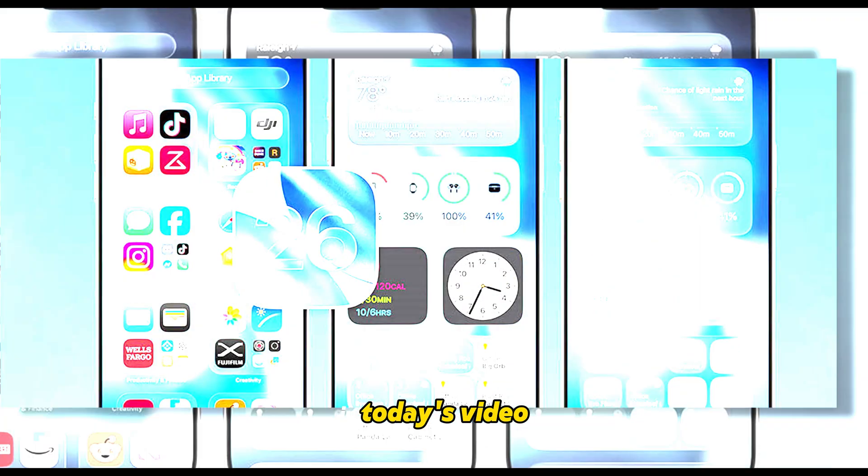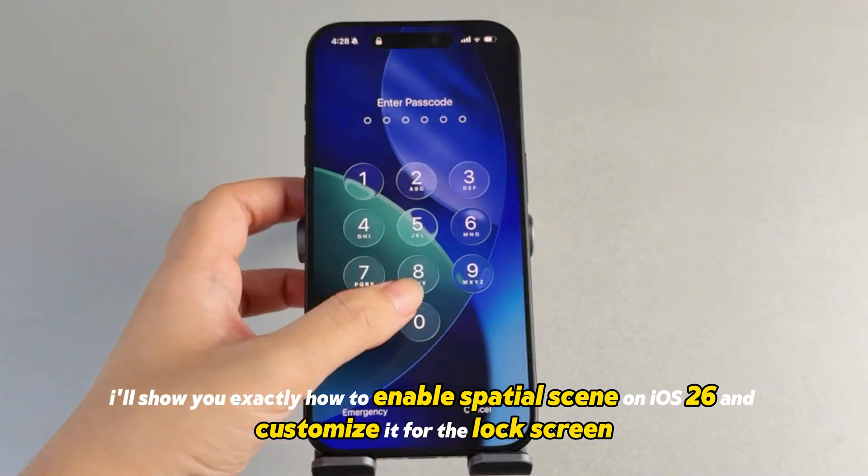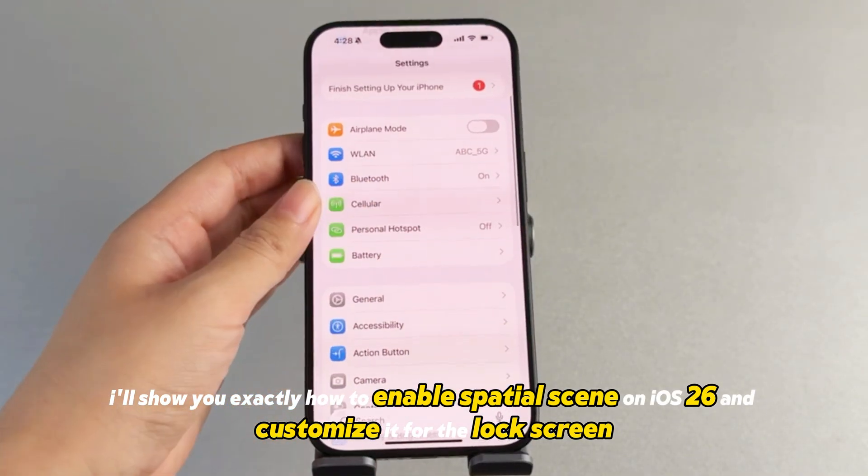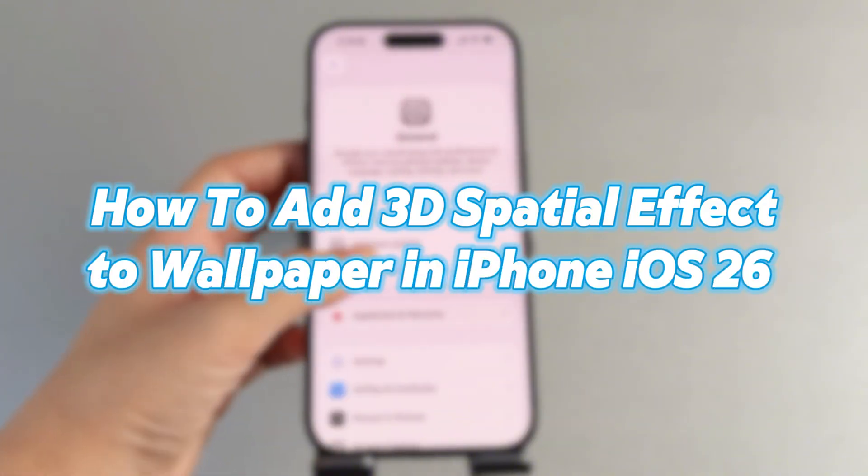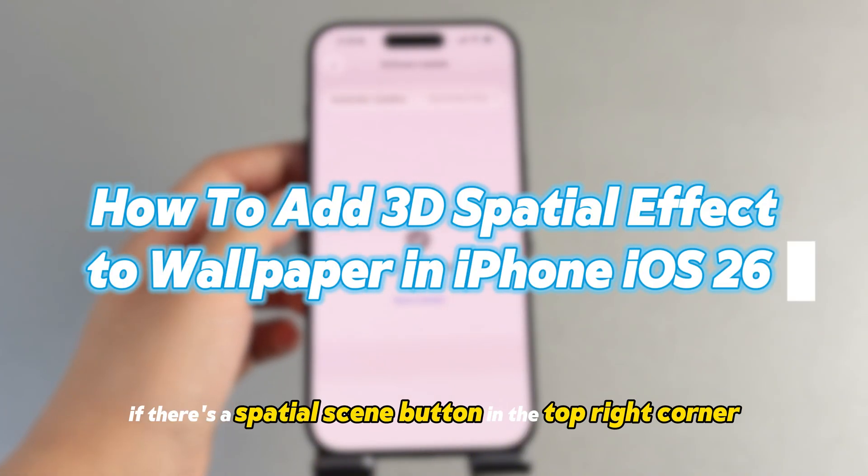In today's video, I'll show you exactly how to enable spatial scene on iOS 26 and customize it for the lock screen. Let's get started.